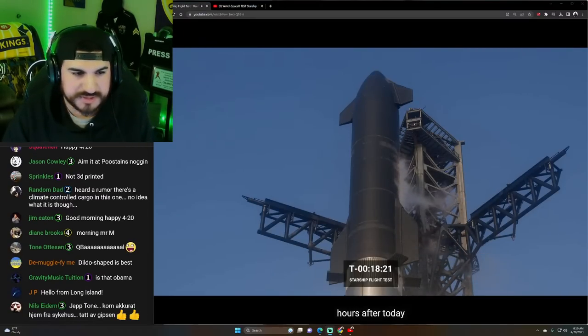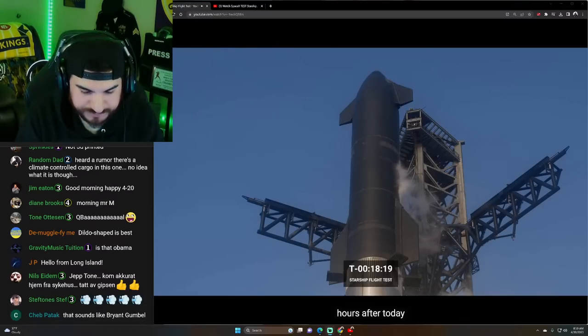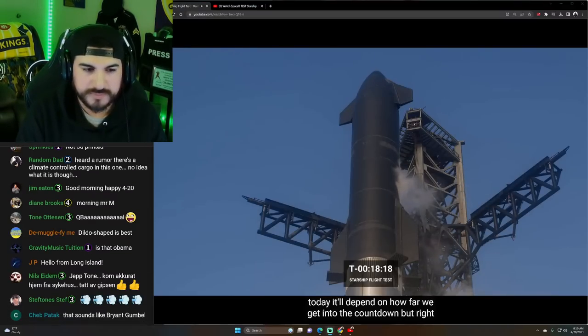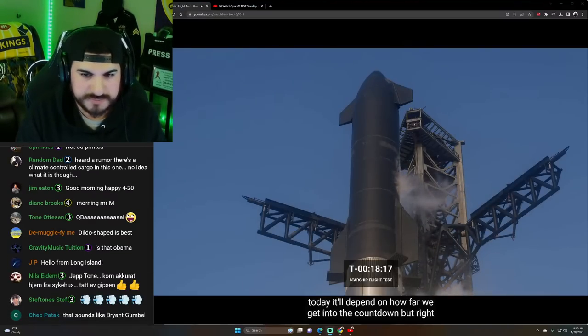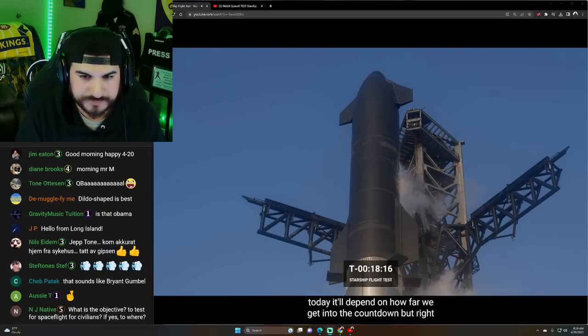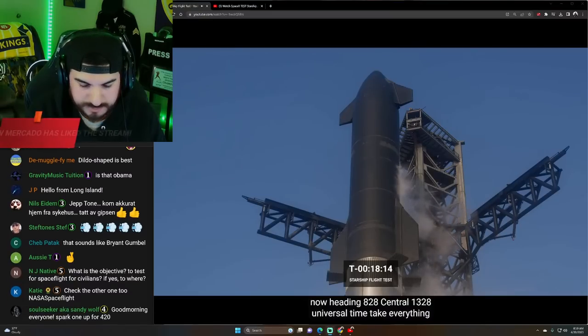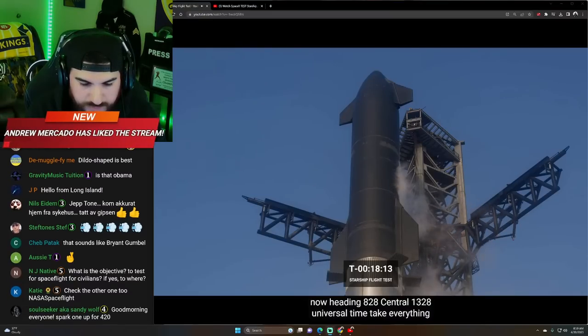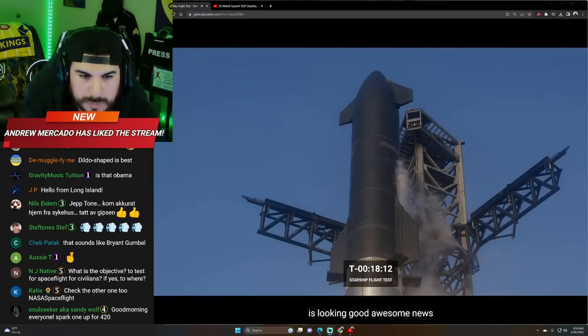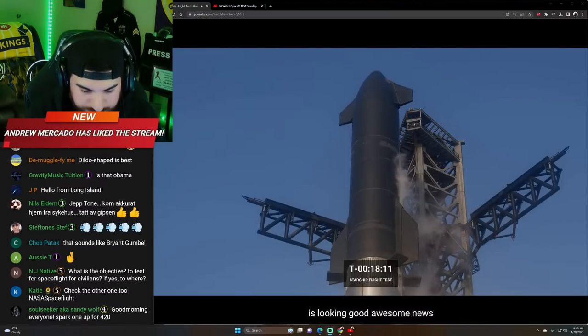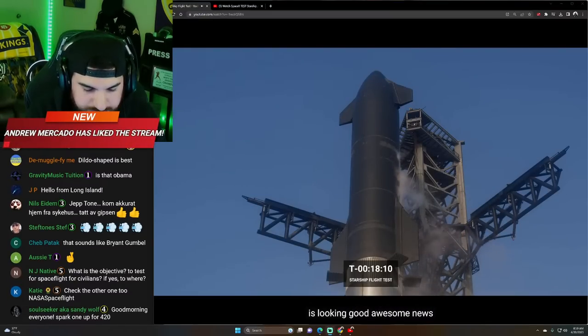It will depend on how far we get into the countdown. But right now heading for a T-0 at 828 Central, 1328 Universal Time. Kate, everything is looking good. Awesome news.